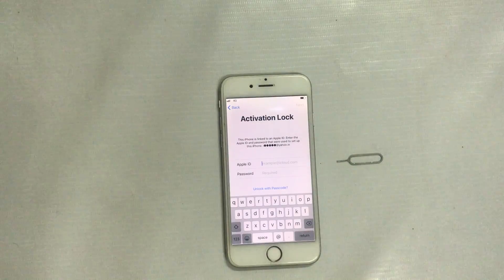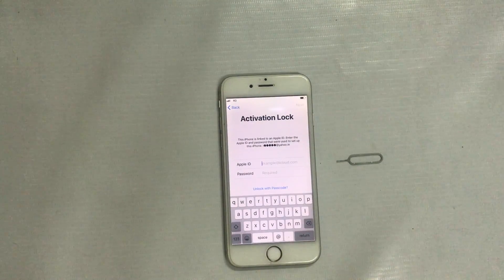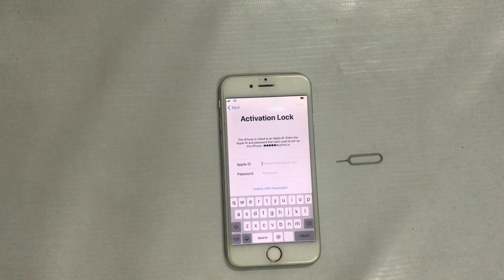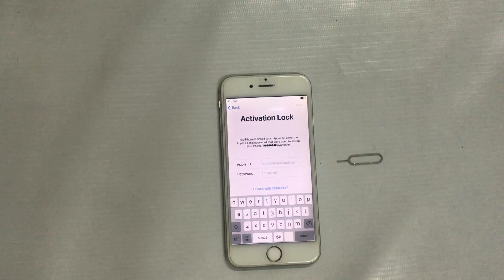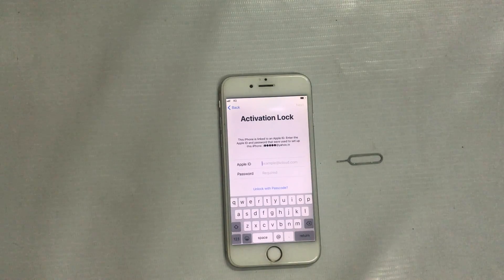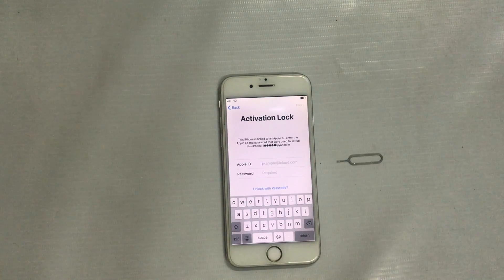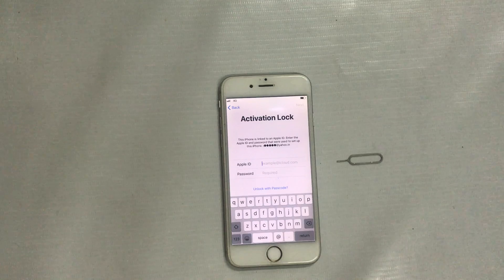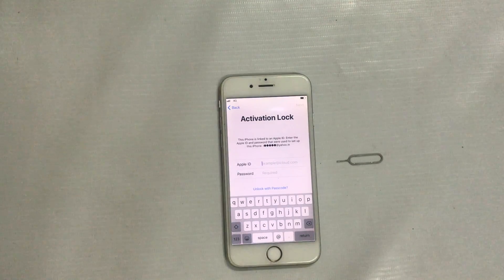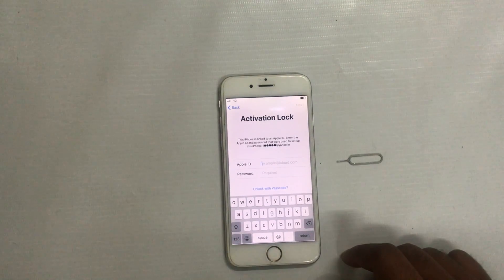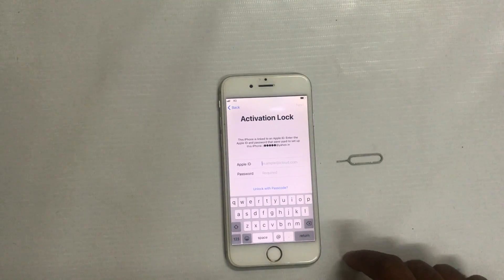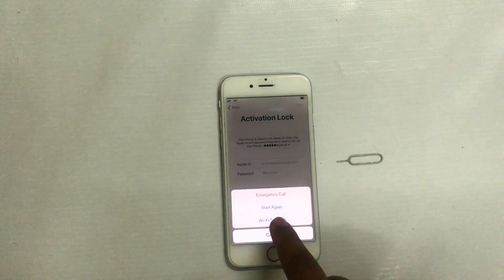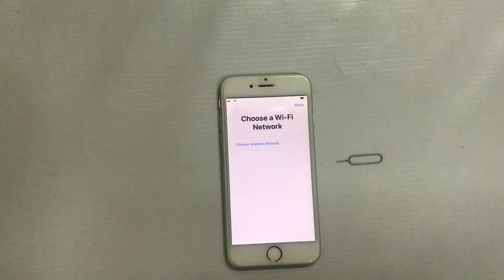I will show you how to create an artificial DNS configuration and simultaneously how to create an artificial domain server so that Apple's authorized server will not detect that this phone is linked. Let's go for actions now.